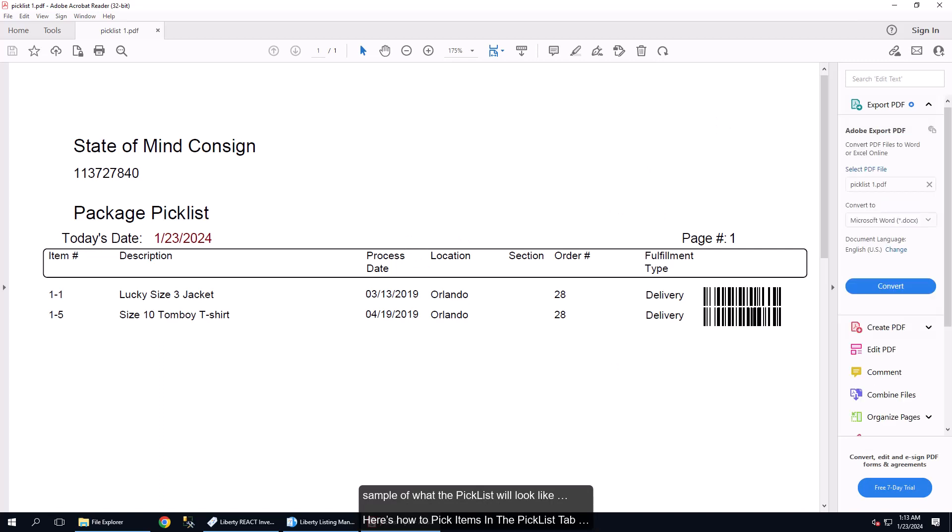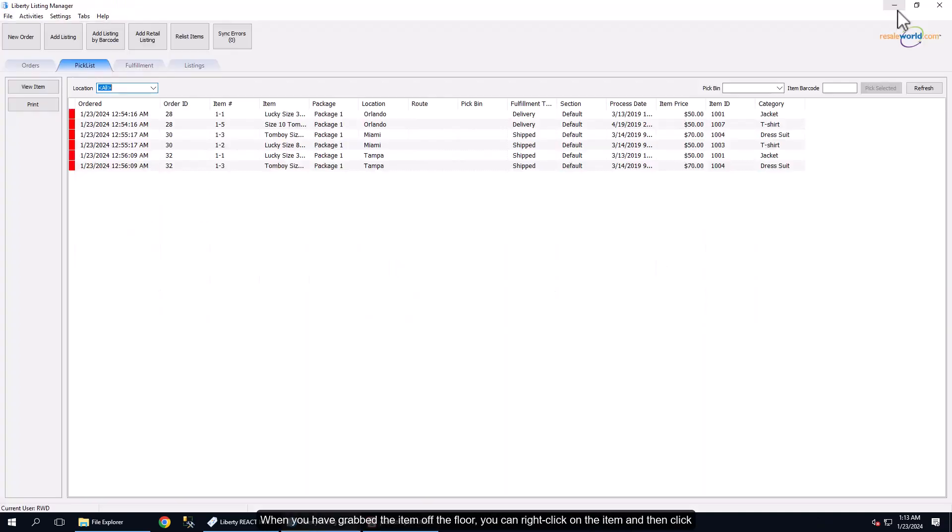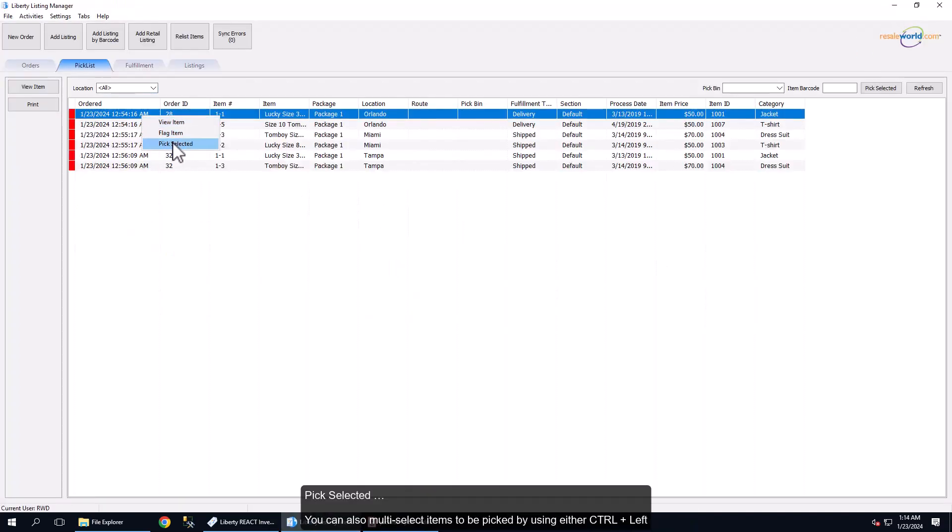Here is how to pick items in the Picklist tab. When you have grabbed the item off the floor, you can right-click on the item and then click Pick Selected.